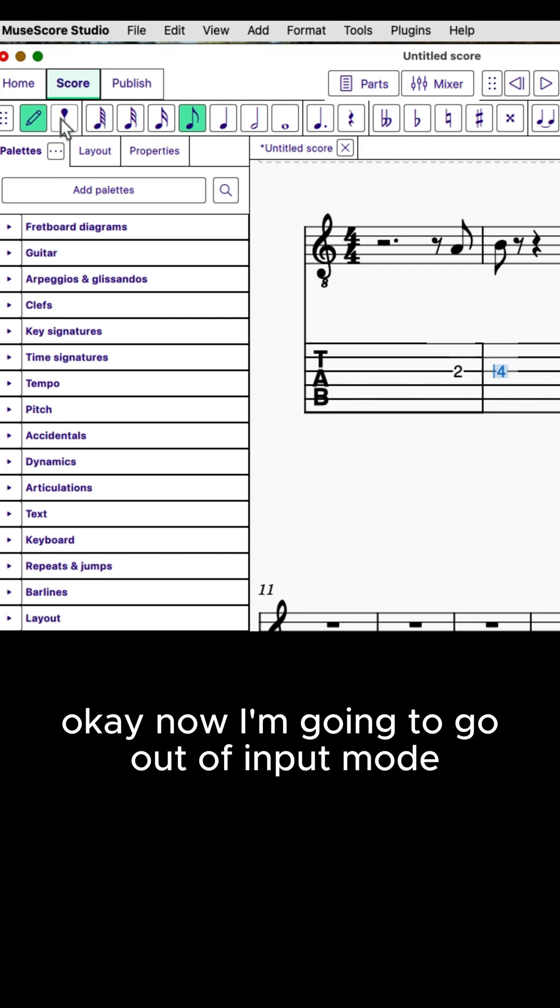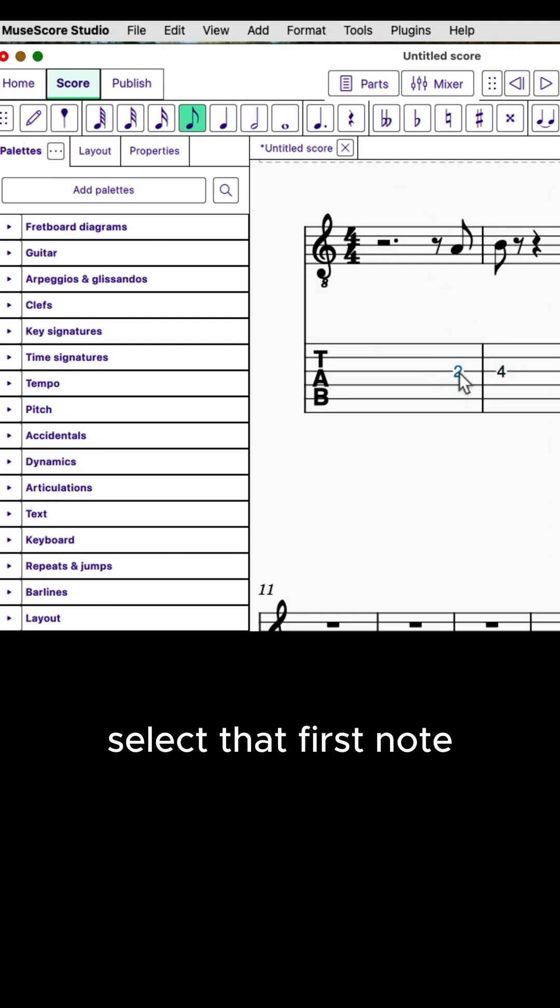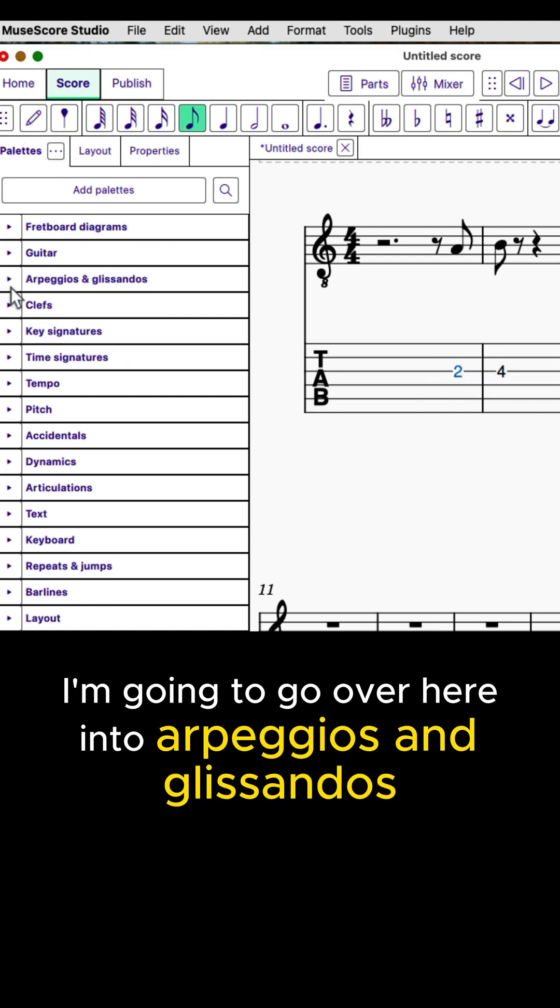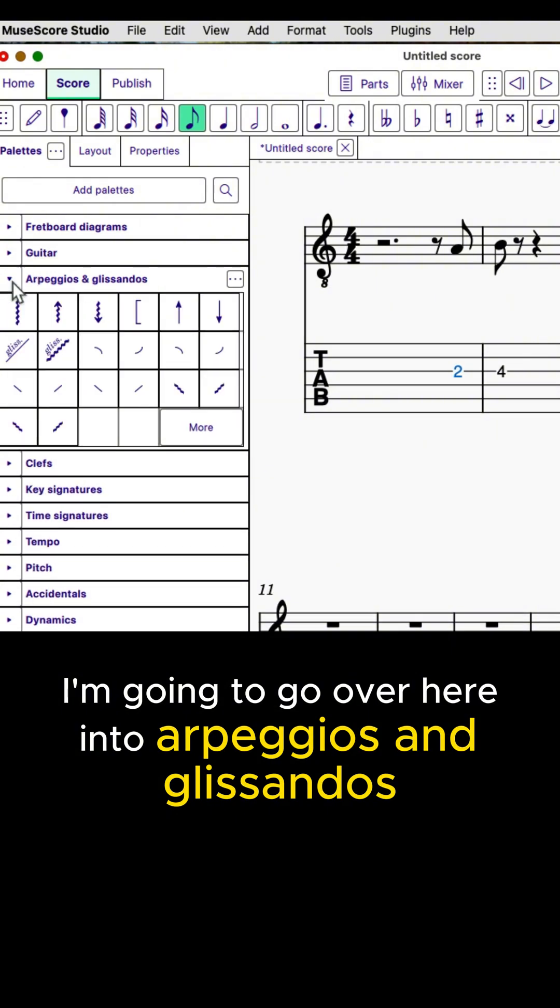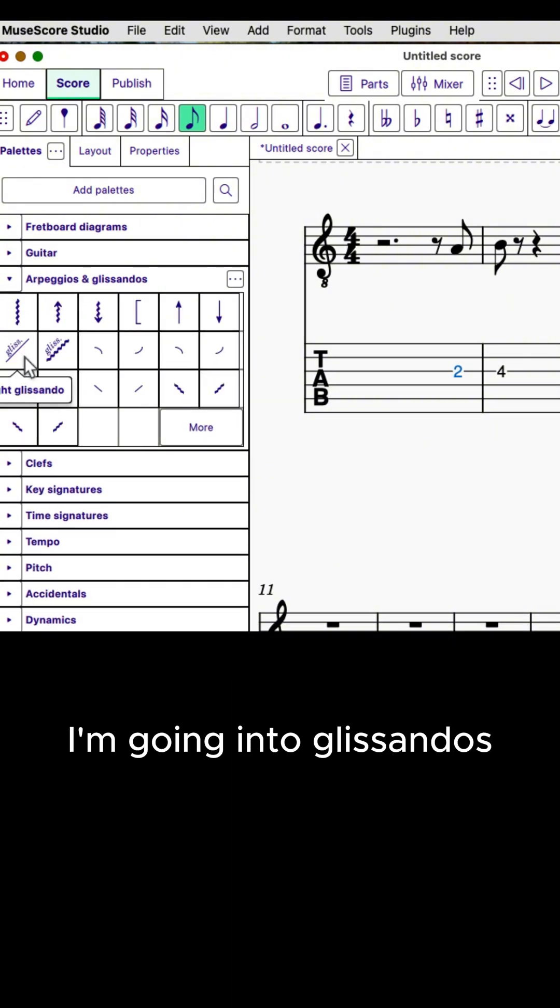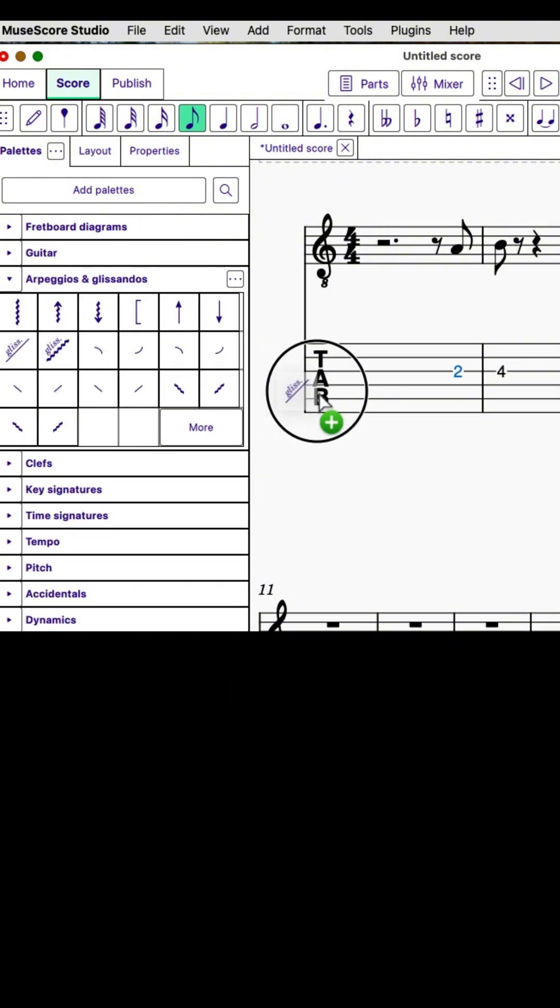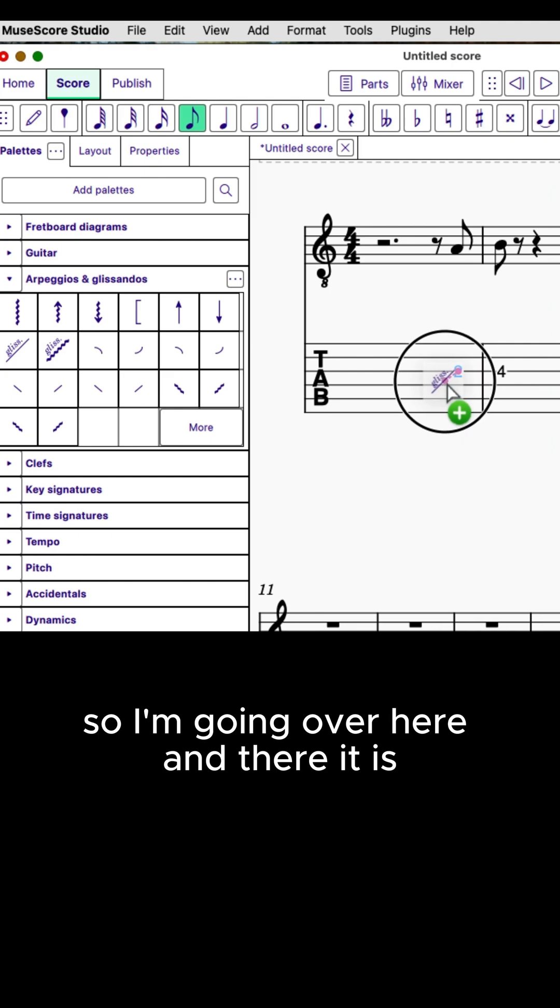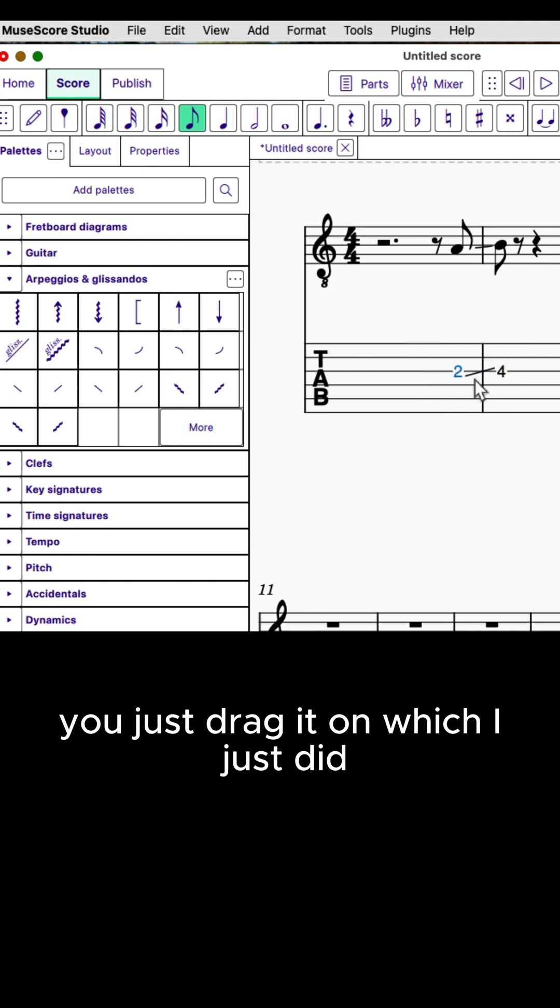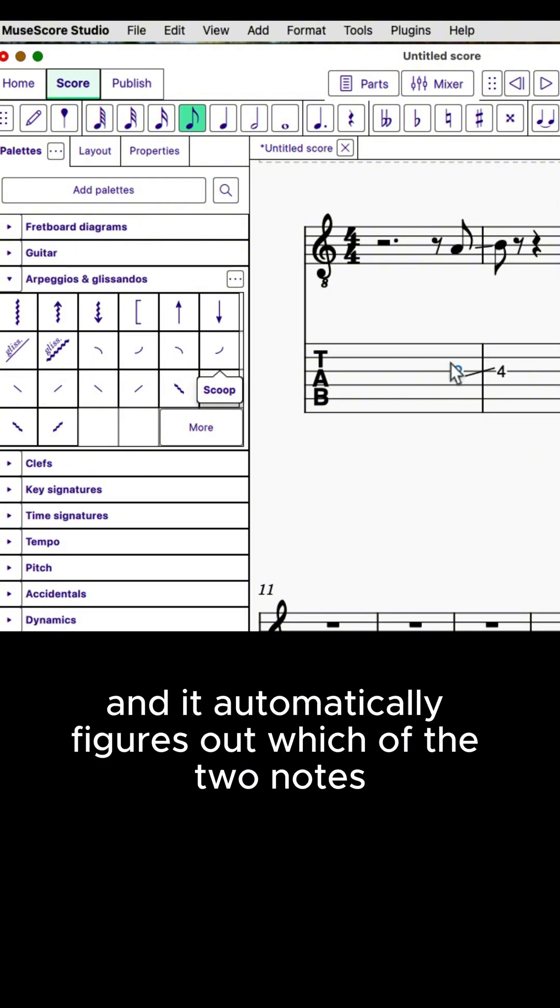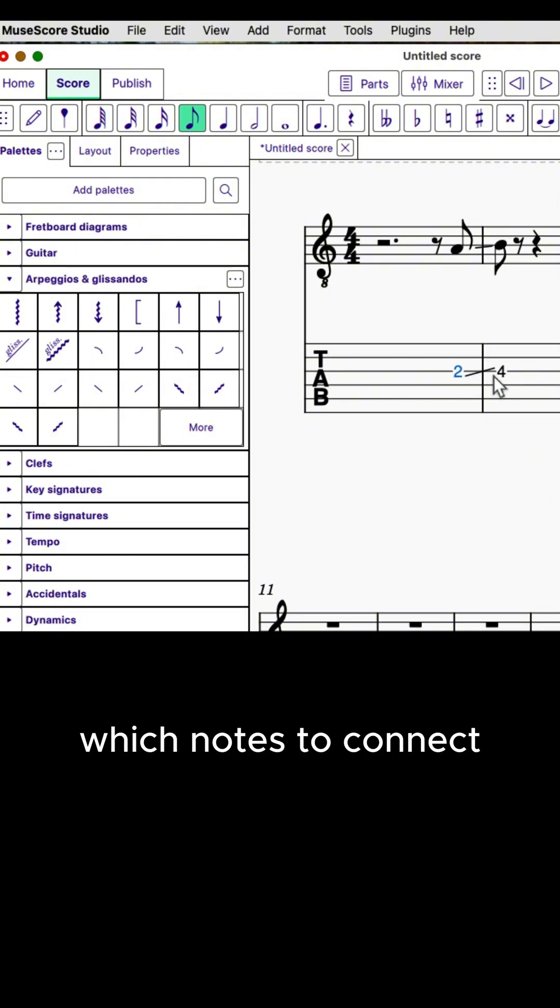Now I'm going to go out of input mode, select that first note. I'm going to go over here into arpeggios and glissandos. I'm going into glissandos. I'm going to do a straight glissando. So I'm going over here, and there it is. You just drag it on, which I just did, and it automatically figures out which notes to connect.